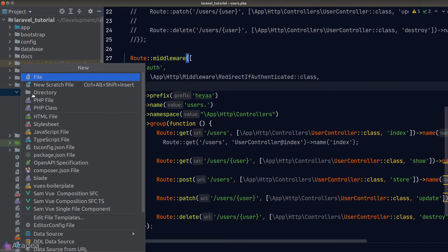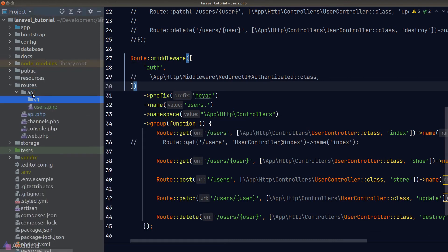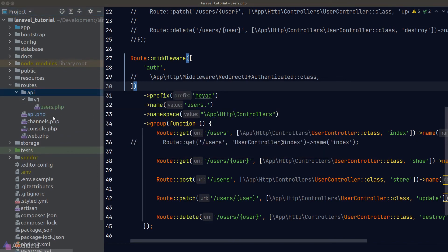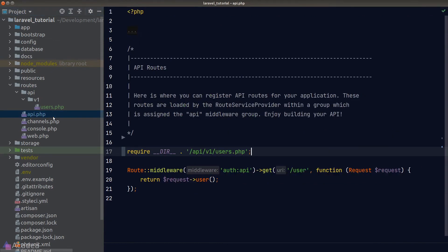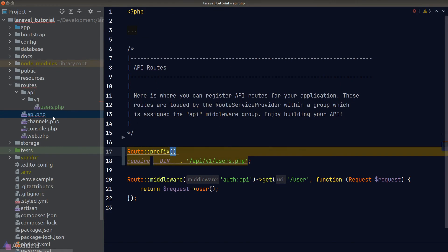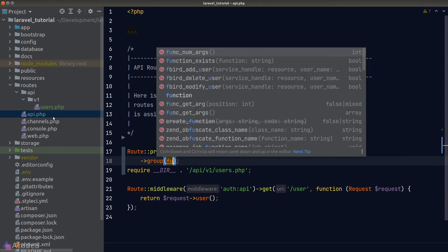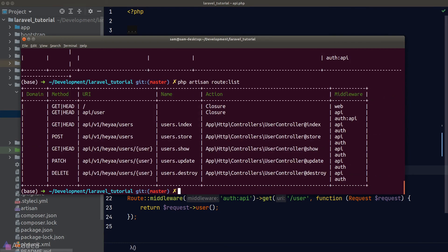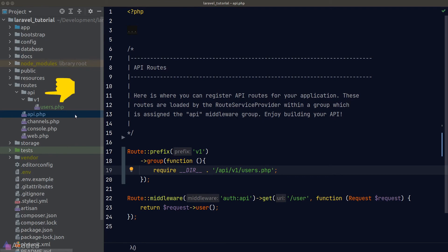To solve this using route groups: I'll create a new folder called 'v1' inside the api folder and move the users route file into it, so all routes in that file belong to version 1. Back in api.php, I'll refactor the require path and create a new group with a prefix of 'v1'. Running route:list confirms all routes now have the v1 prefix. Adding version 2 is just as easy — create a v2 folder, define new routes, and reference them in api.php with the correct prefix.